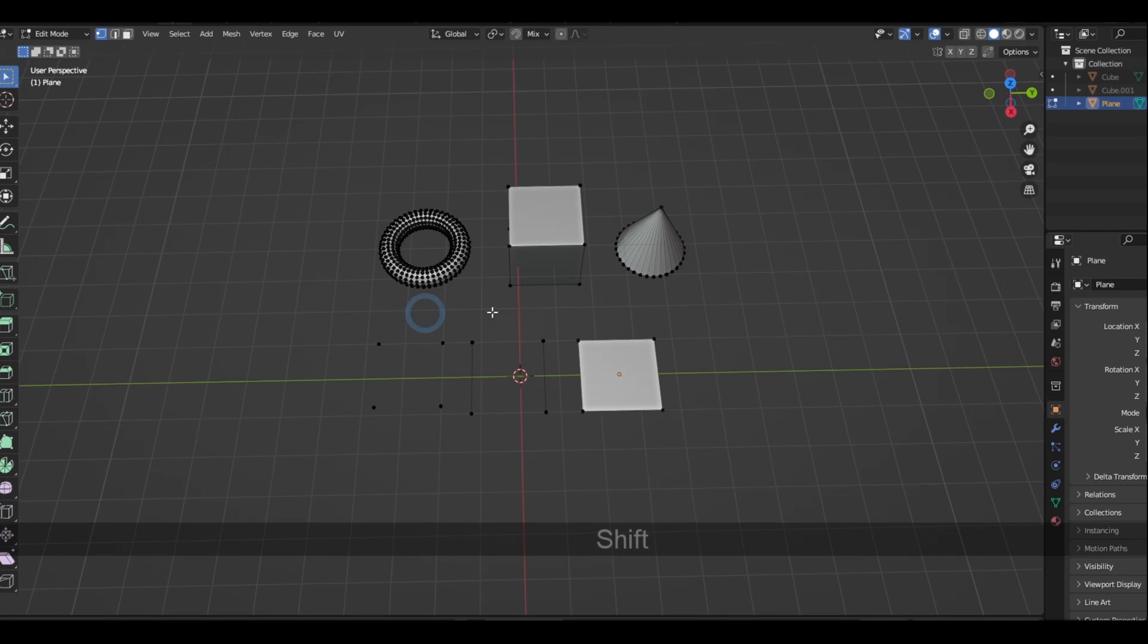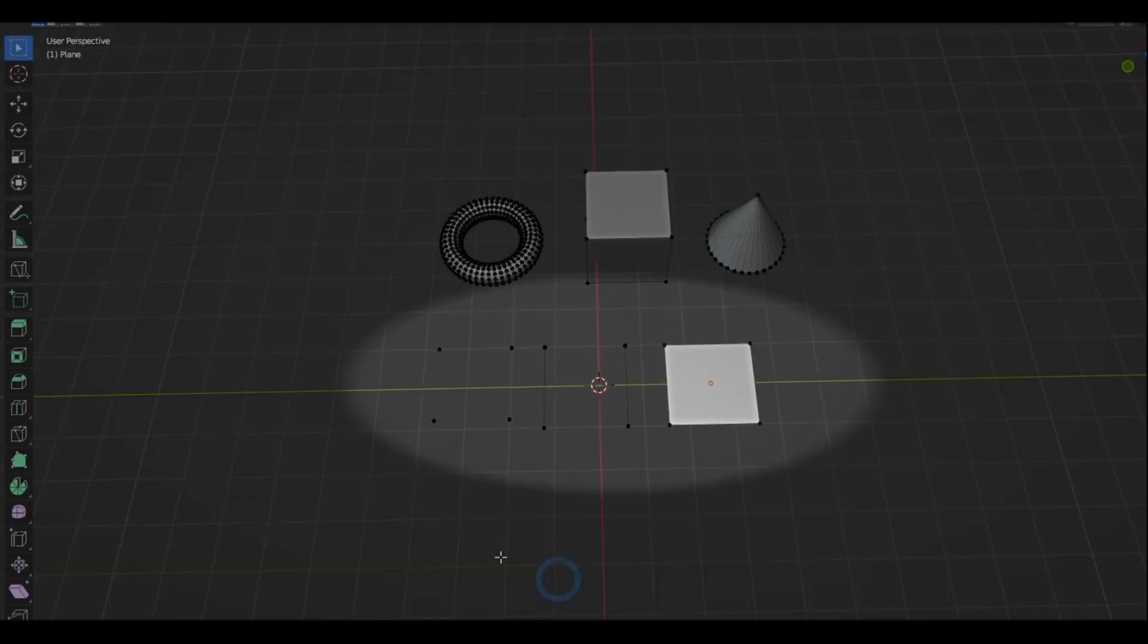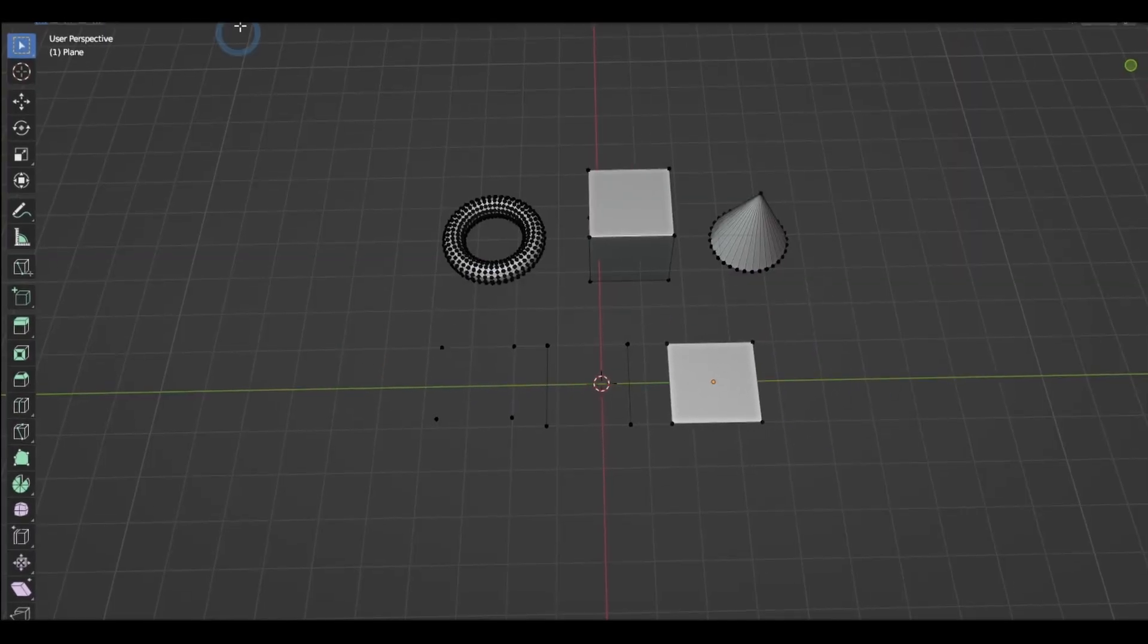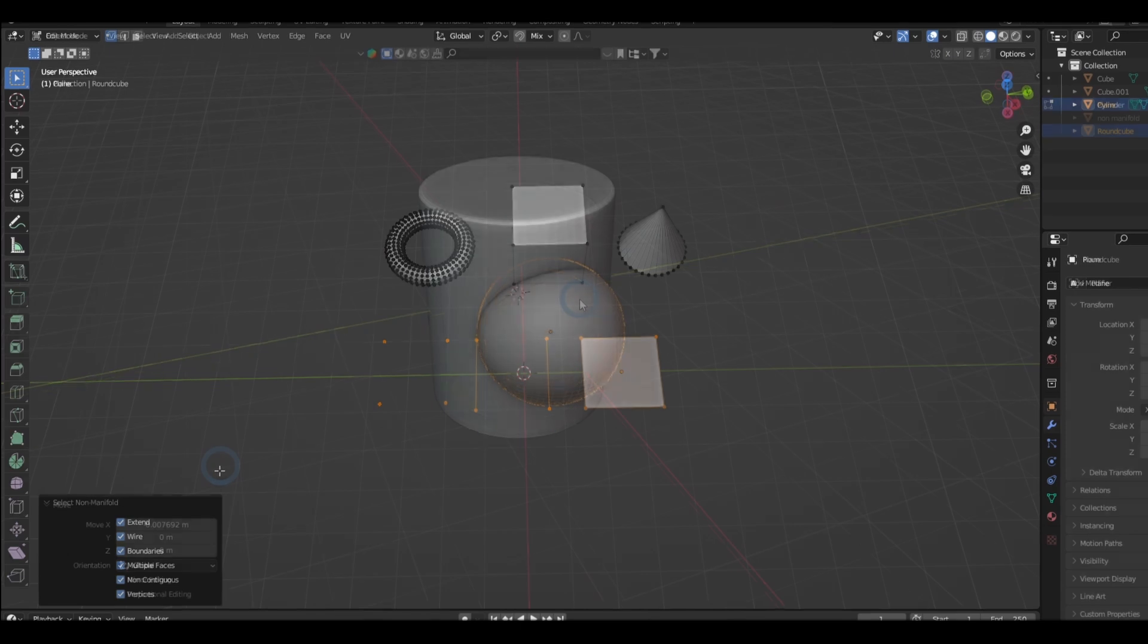Non-manifold objects are 3D elements that cannot exist in the real world like vertices, lines, and planes.